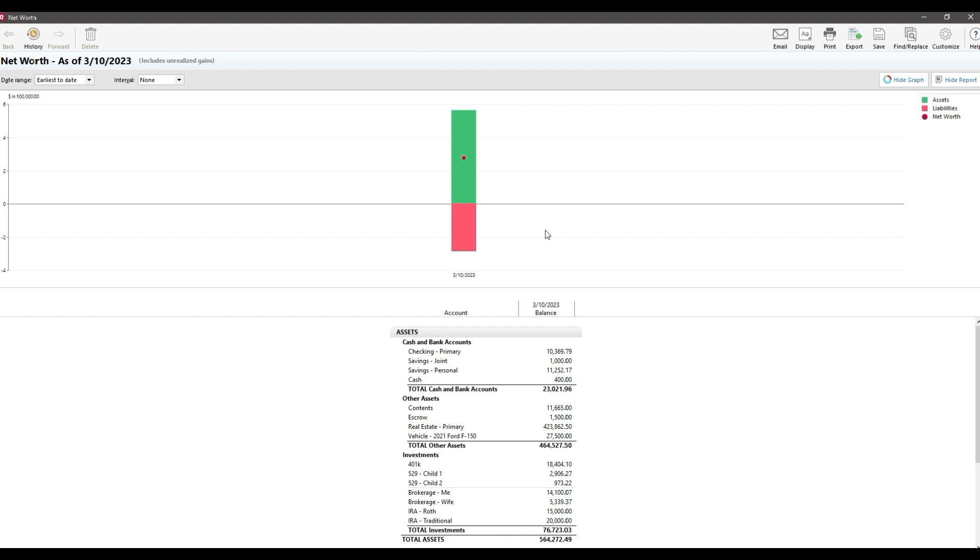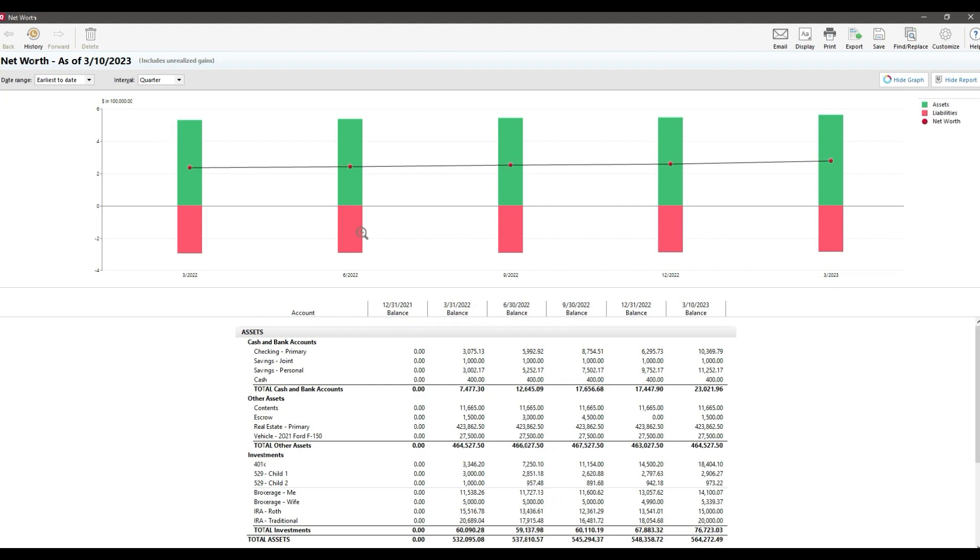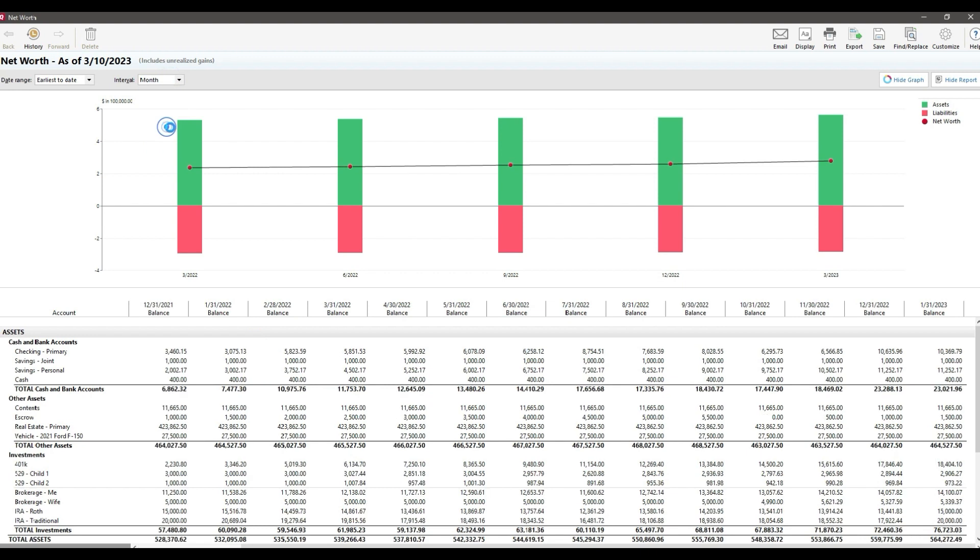The report itself is really straightforward. The only thing I change is the interval. I prefer to look at it quarterly because it draws a better visual because you have more data points, but you could even go monthly if you don't have a ton of history in the app. Again, the longer you use this, the more interesting the report becomes because it shows a long-term financial journey in one image.